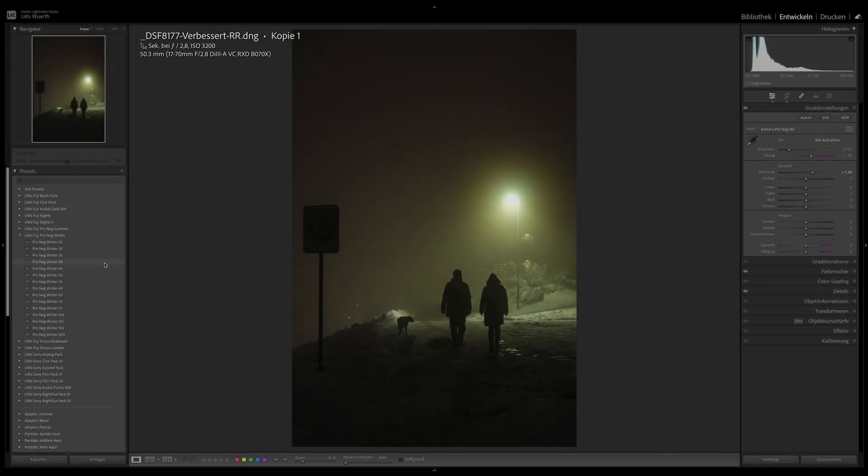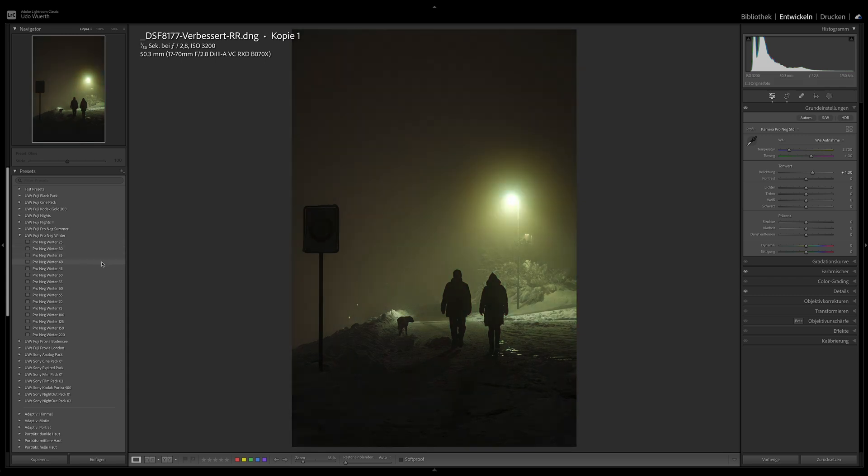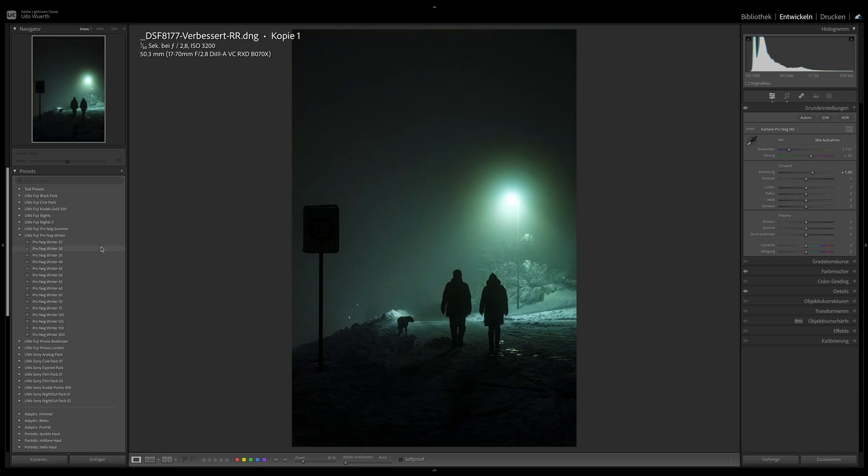The preset doesn't just work for daylight images, but also for night shots. And with night shots, you can be a bit more creative with the color temperature.